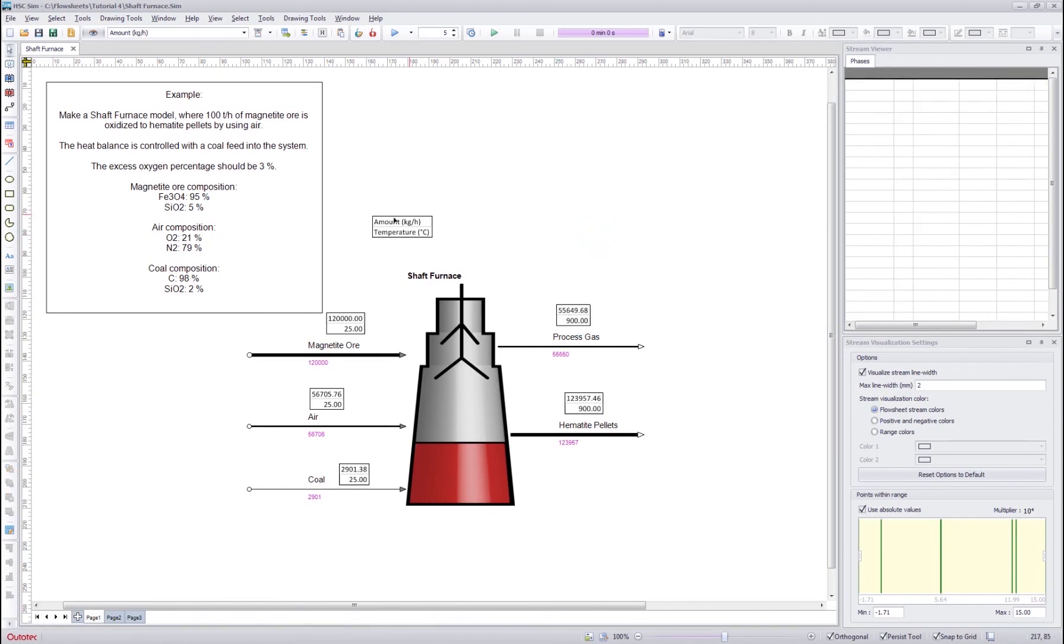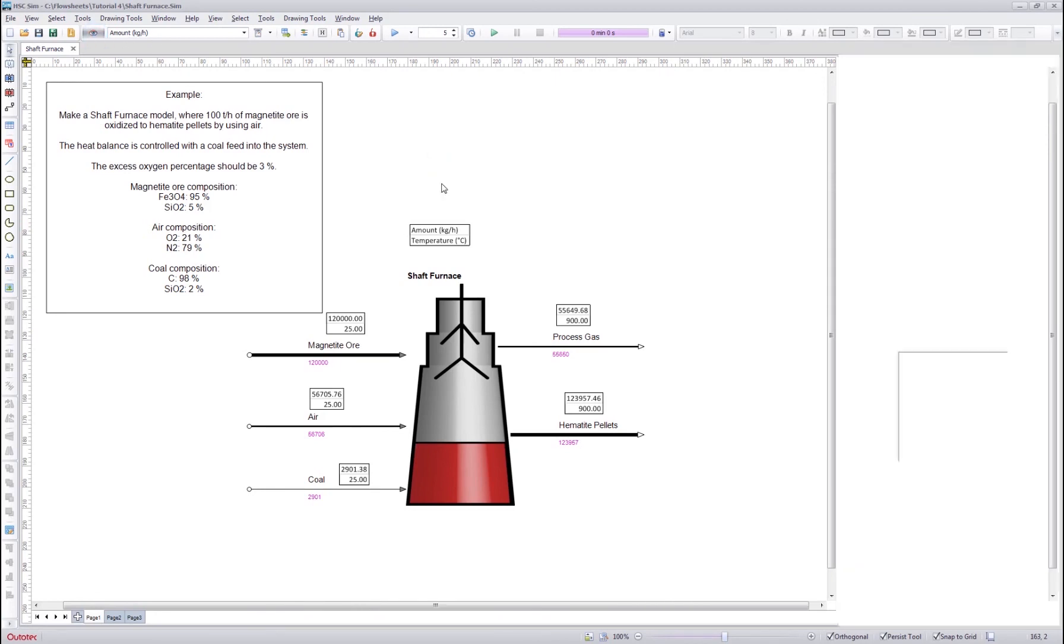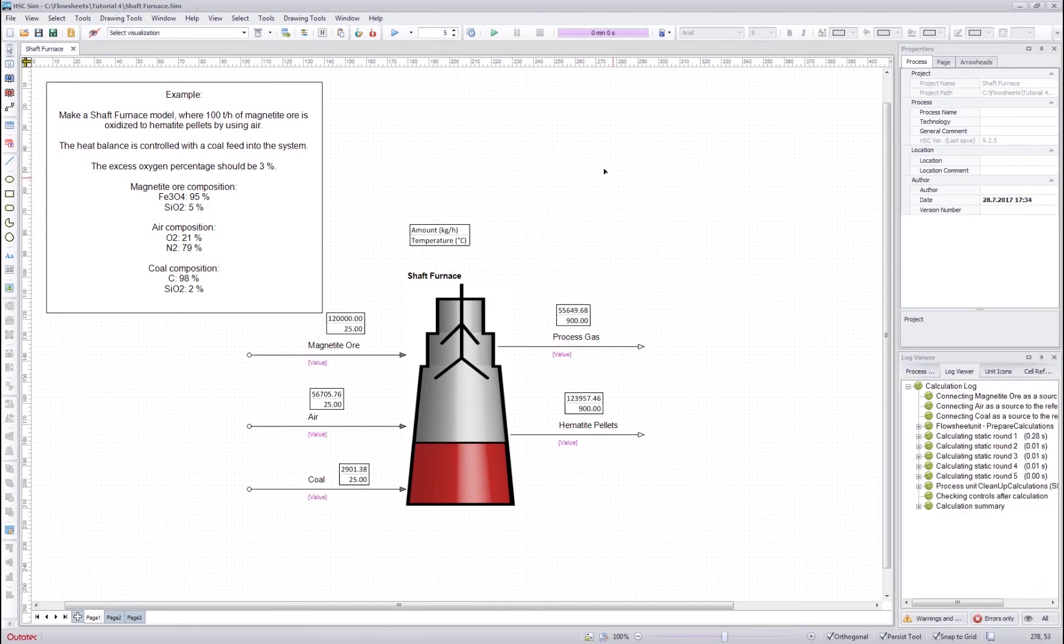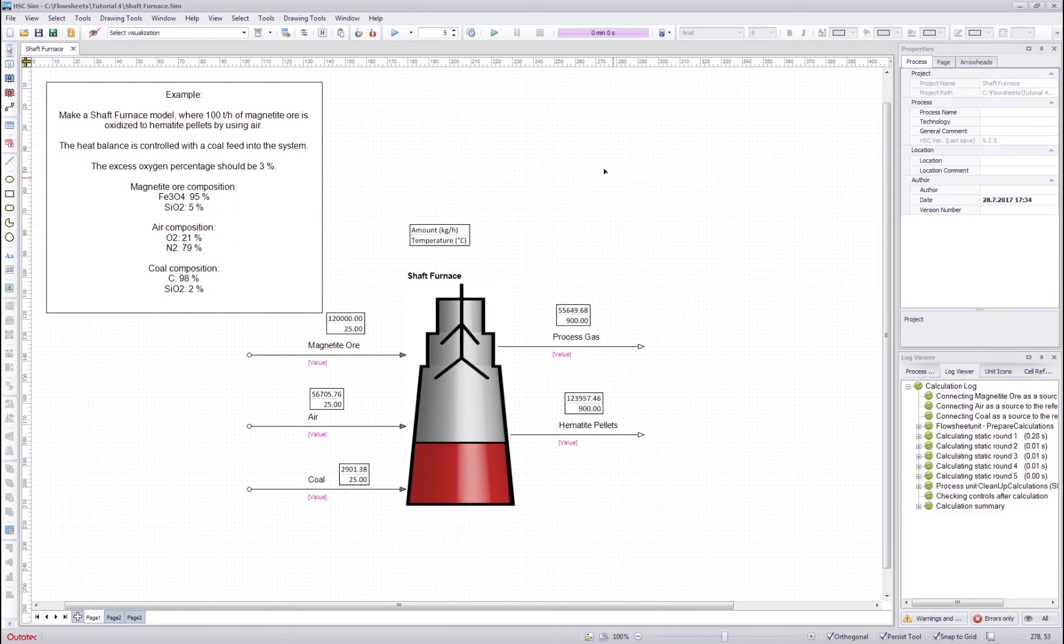And that's it. I think we are ready with our model. And this concludes the part two of the shaft furnace and elemental distribution model. Thank you for watching.